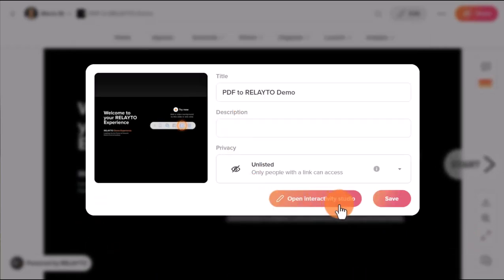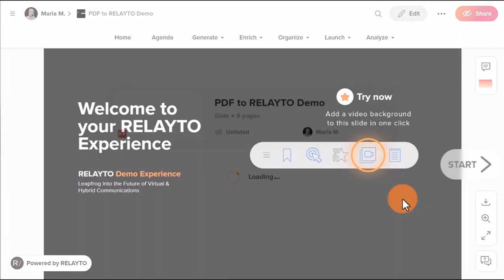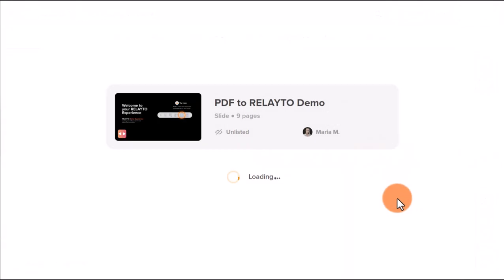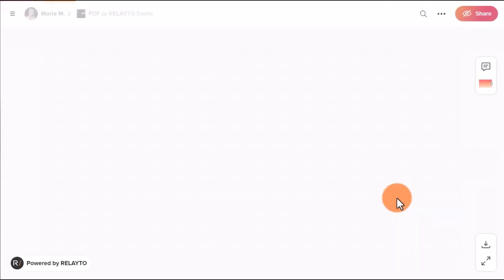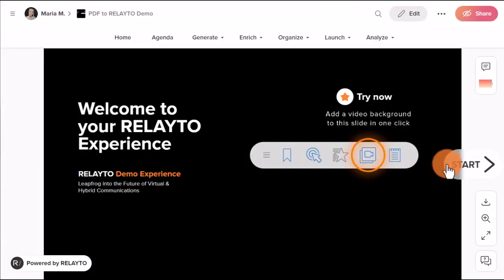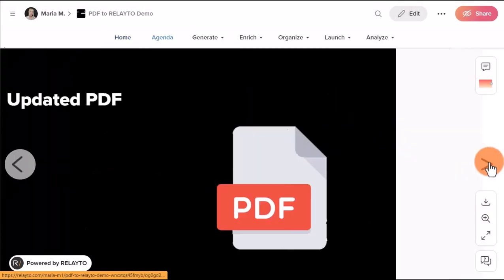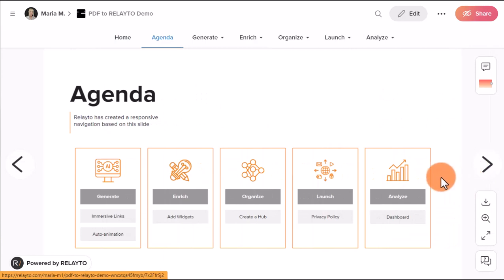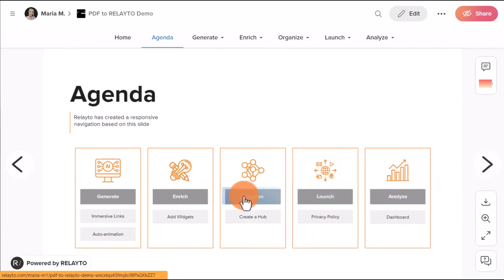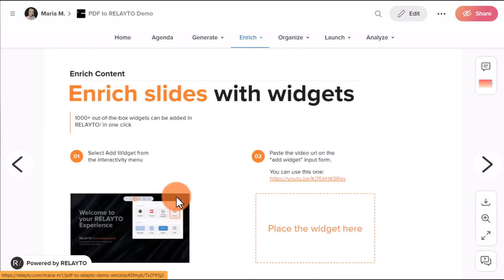The great news is that if you have immersive links in your PDF, Relator will automatically apply them to the Relator experience. This means that your readers will be able to enjoy all the interactive features that you have added to your PDF document.